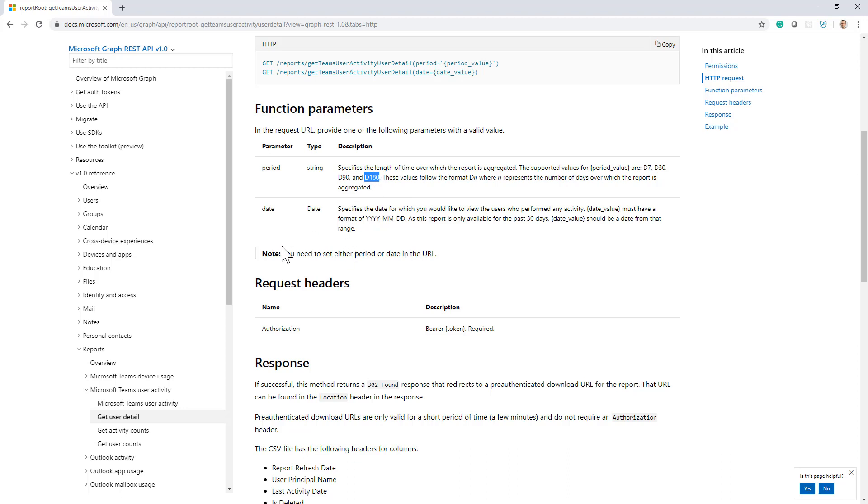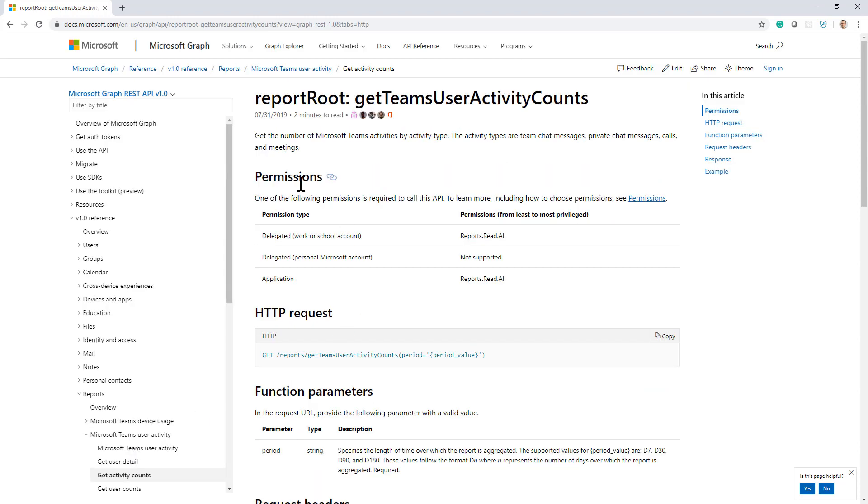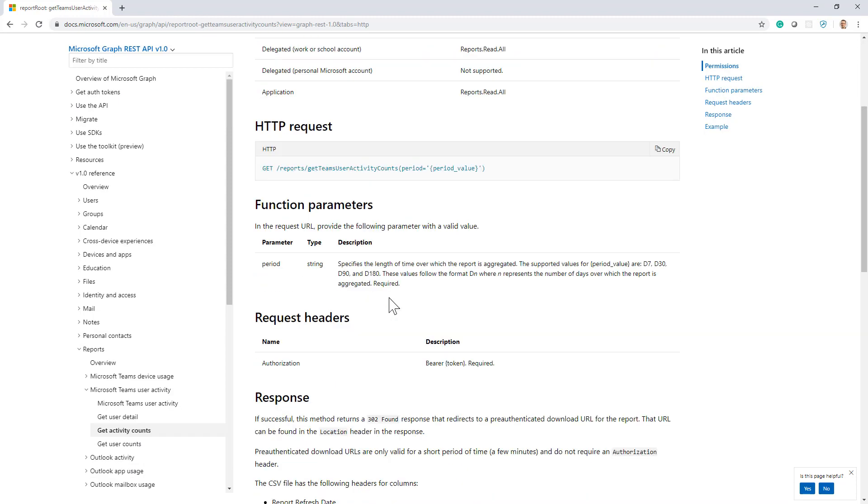a target date if you like. Likewise, you can do the getTeamsUserActivityCounts API report request and you will get back another CSV file with the same approach. So you provide a period which can still be 7, 30,